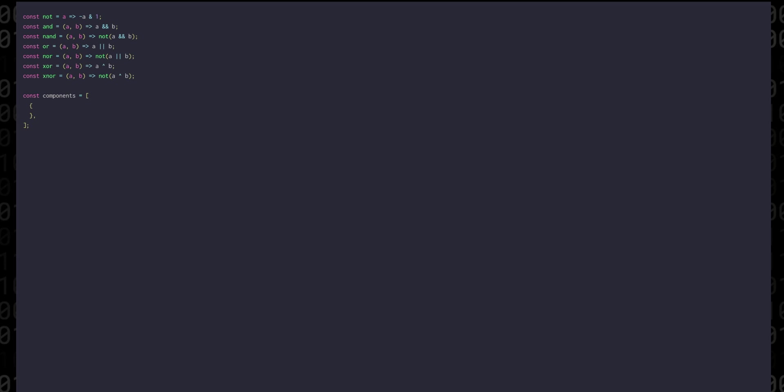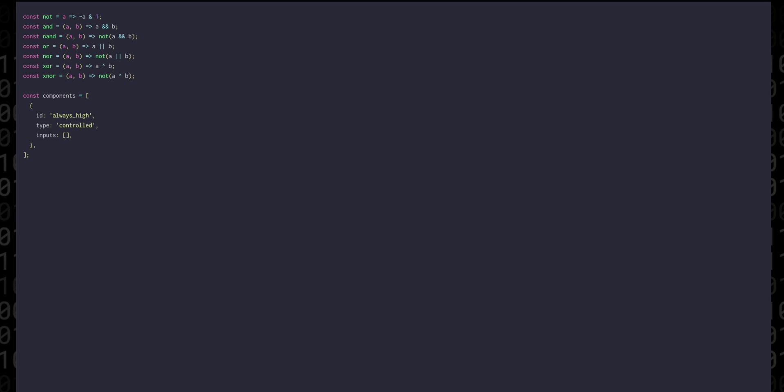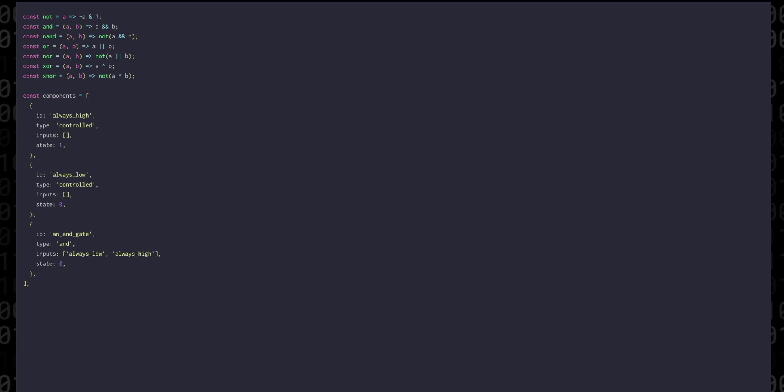Every object will also have a type property which will describe what kind of gate this is or if it's another kind of component, how that changes state. They'll also have an array of inputs and of course a state. And so in the end what we'll be doing is iterating through this array of components and updating their states.